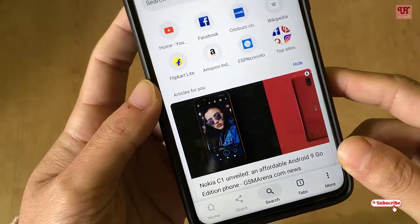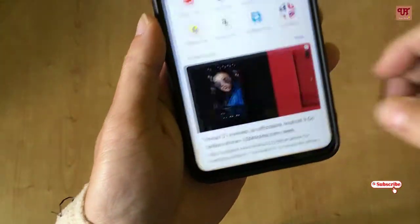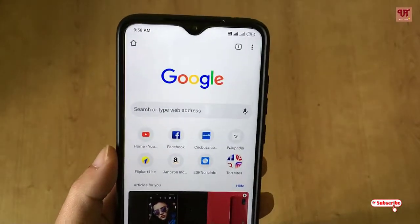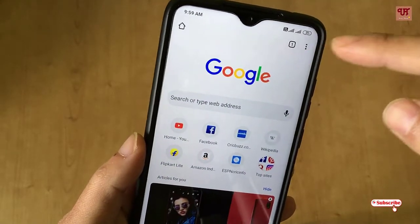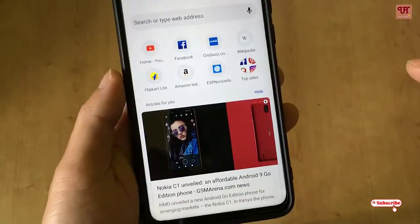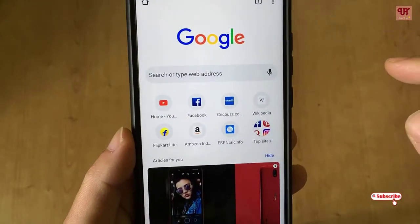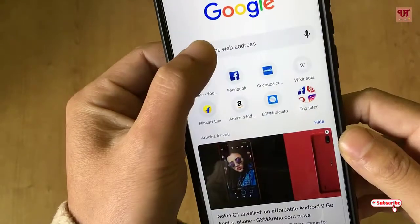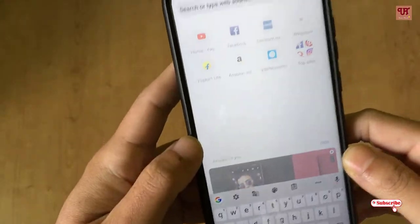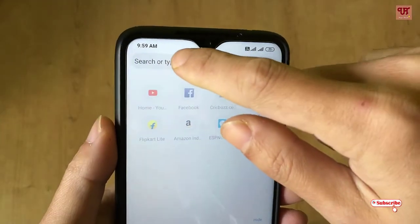Without any further delay, let's begin. In the normal Google Chrome stable version, you can see the toolbar is on the top side. To get the bottom toolbar, first we need to tap the search bar.